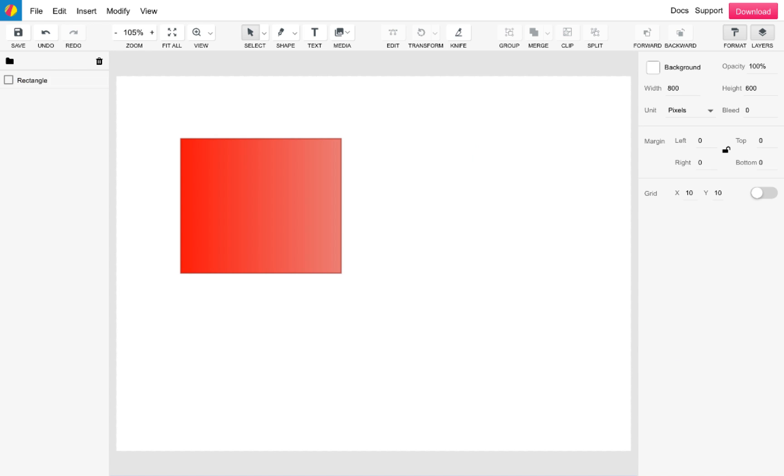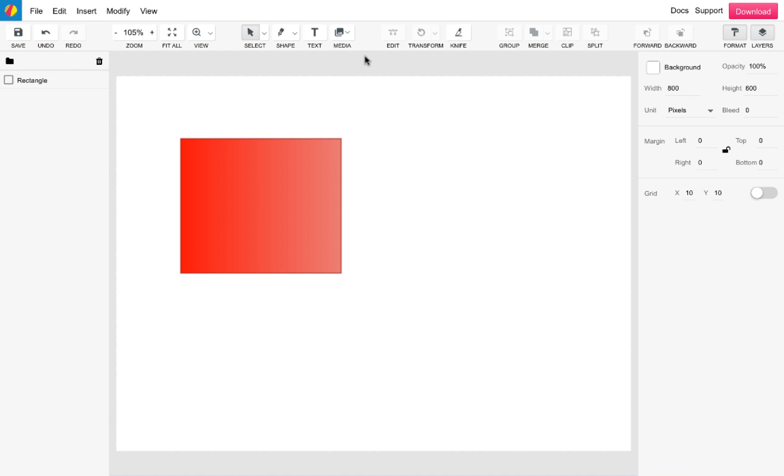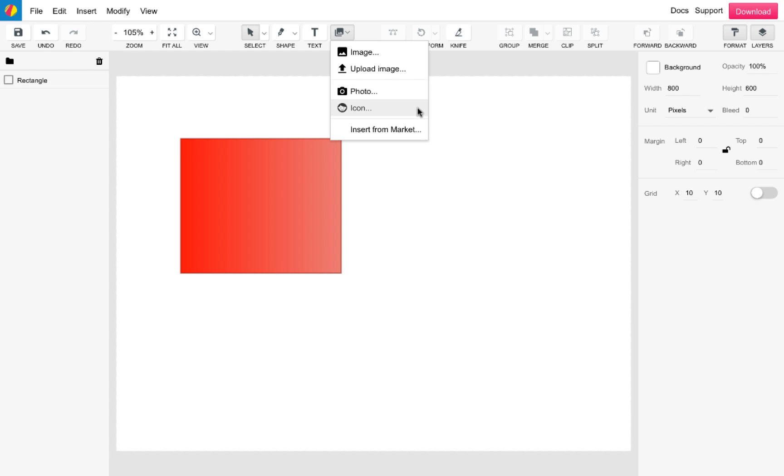Under the media tool, there are a number of options and these are the following from top to bottom. You can bring an image in that you have already uploaded, upload a new image, use a pre-installed image or icon from our library, or source content from the marketplace.